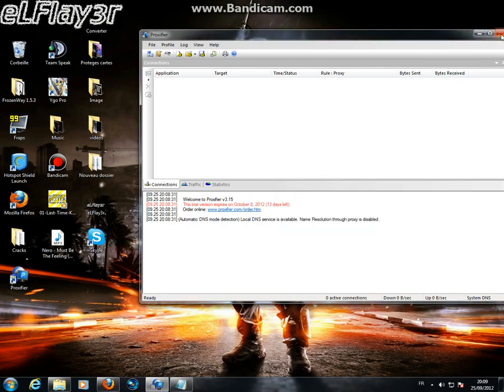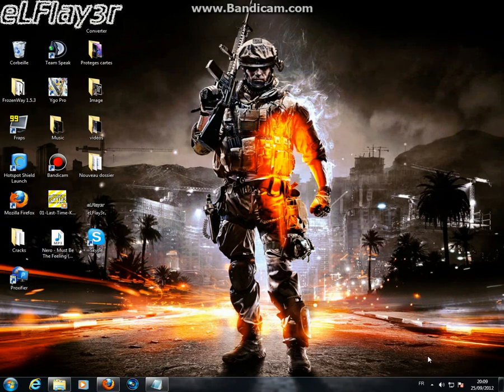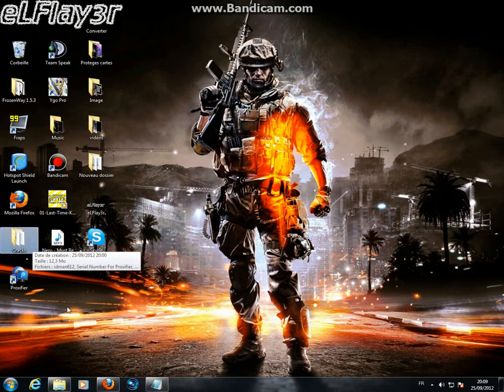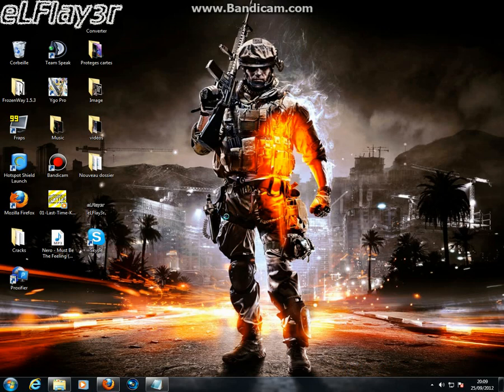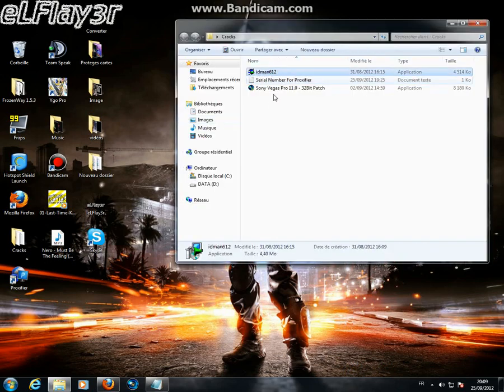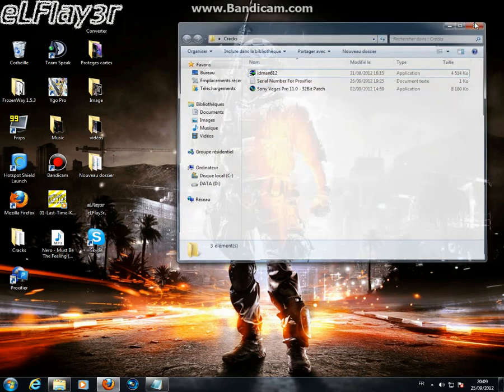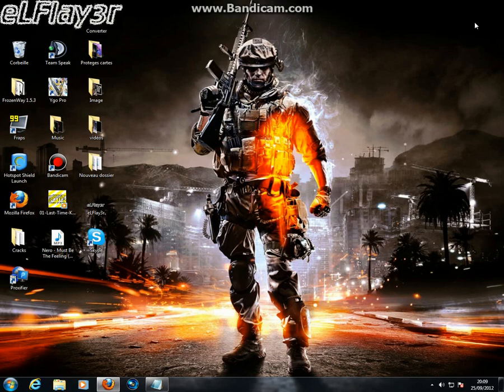So thanks for watching, and don't forget to subscribe, like, and comment. I'll make another tutorial about Internet Download Manager and Sony Vegas 11, how to download and crack them. Thanks for watching.